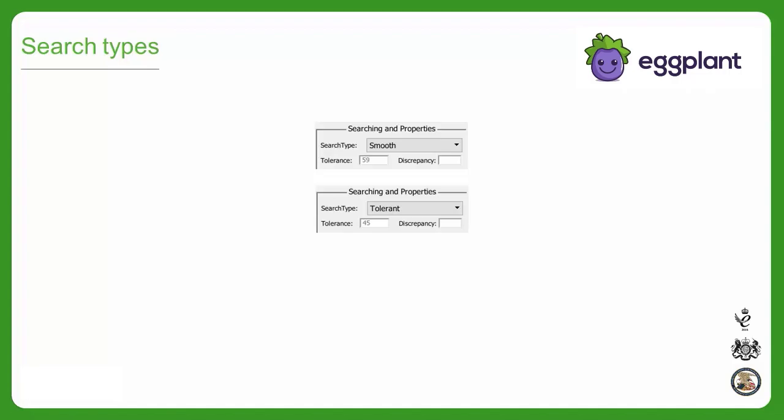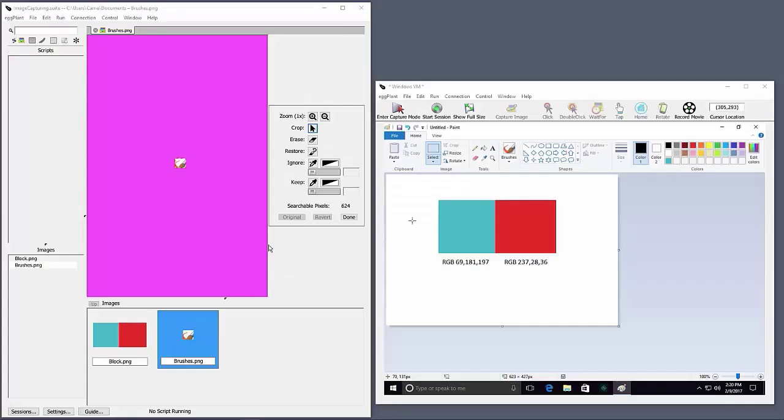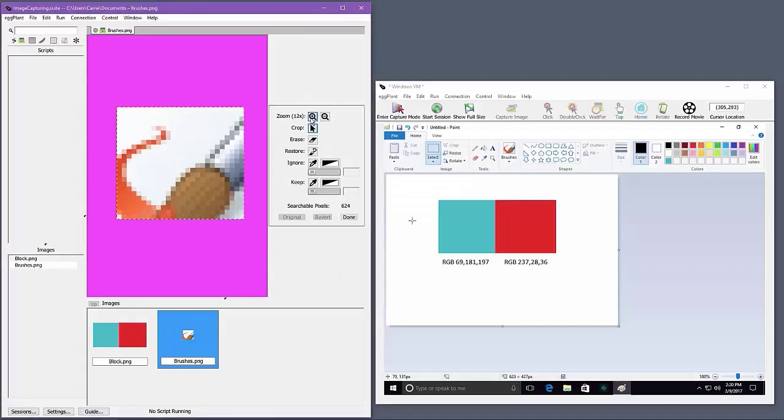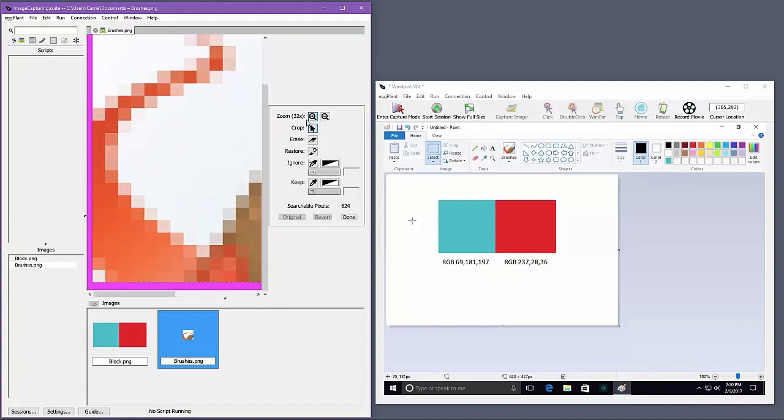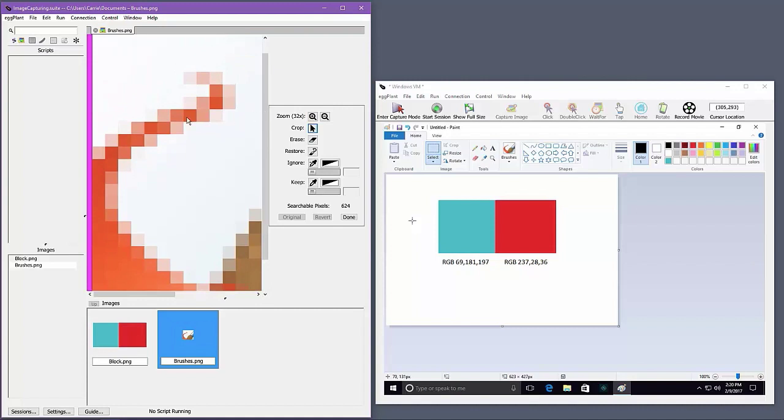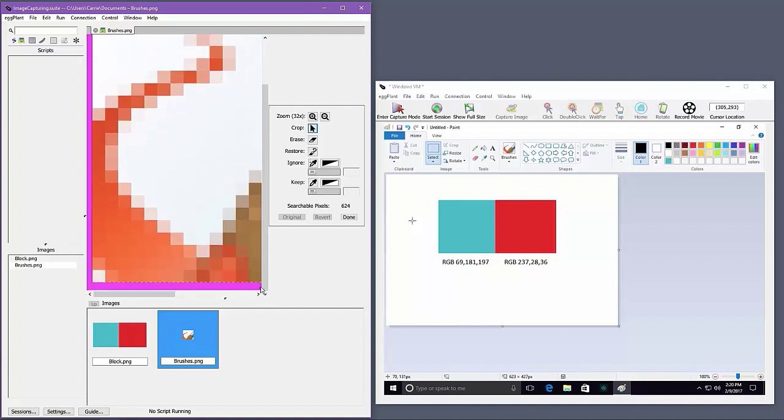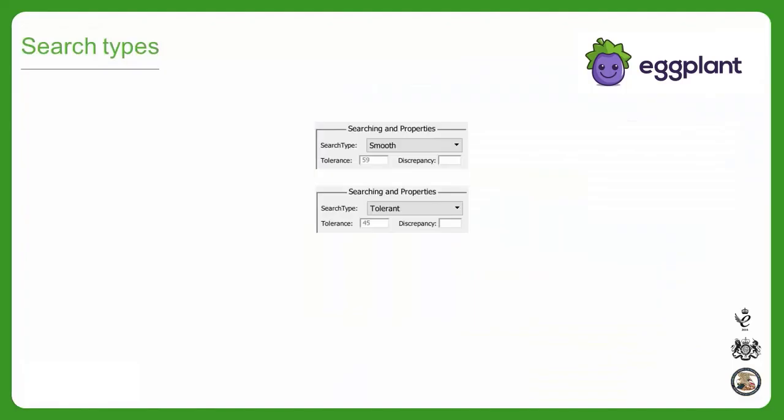Images are simply a grid of pixels, as confirmed here by zooming in close to one of my captured images. When performing an image search, Eggplant looks at the grid of pixels in your captured image and compares against the larger grid of pixels that makes up your set screen, looking for where the grids line up based on the colors of each pixel in the grid. Color tolerance refers to the range of colors that Eggplant considers acceptable for each pixel when doing the match, and all pixels in the comparison must fall into this acceptable range.